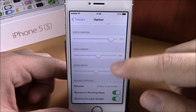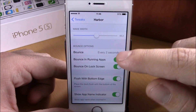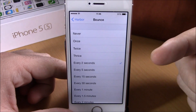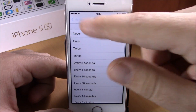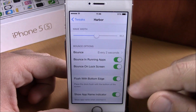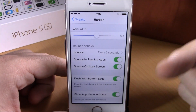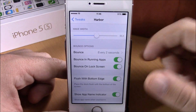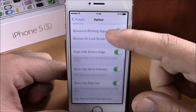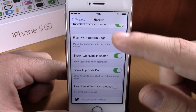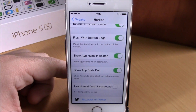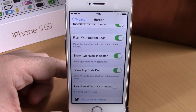You can set the wave height and wind with these sliders. Lower, you have bounce options — you can choose the time for bounce, and also enable bounce on running apps and also on the unlock screen.